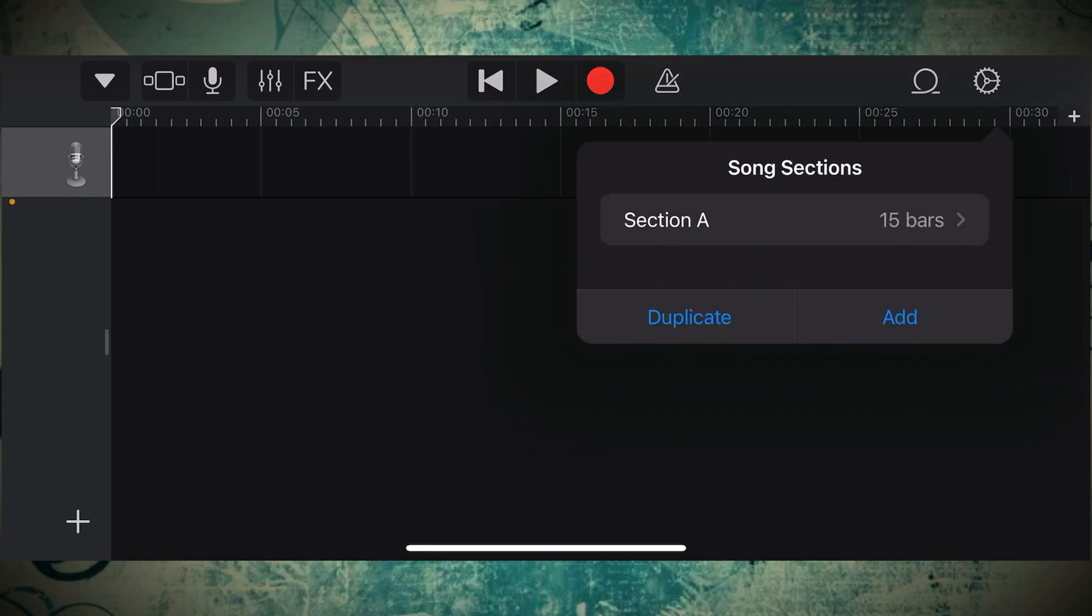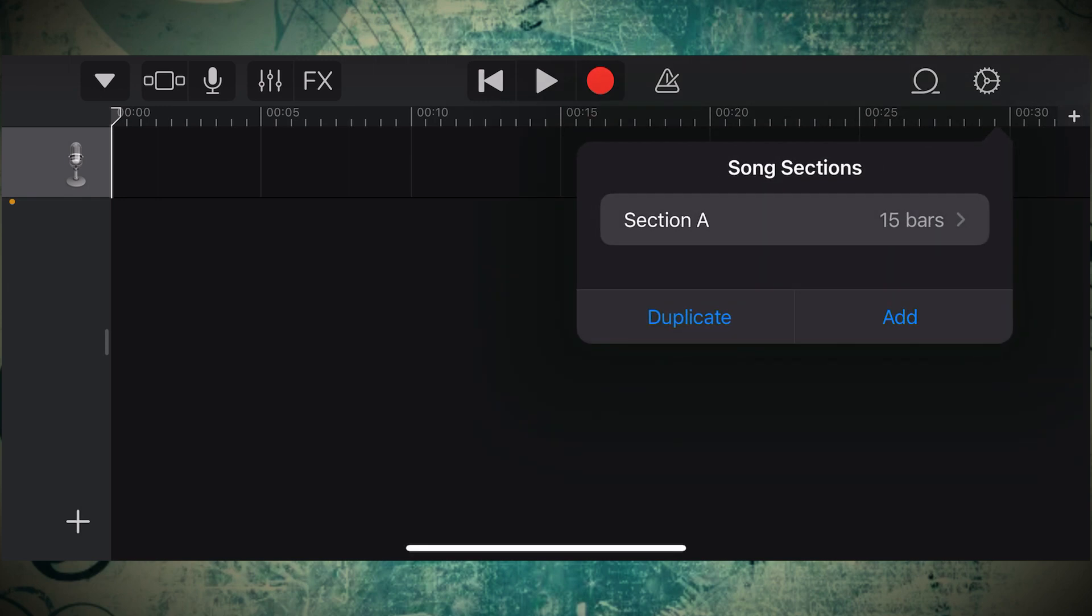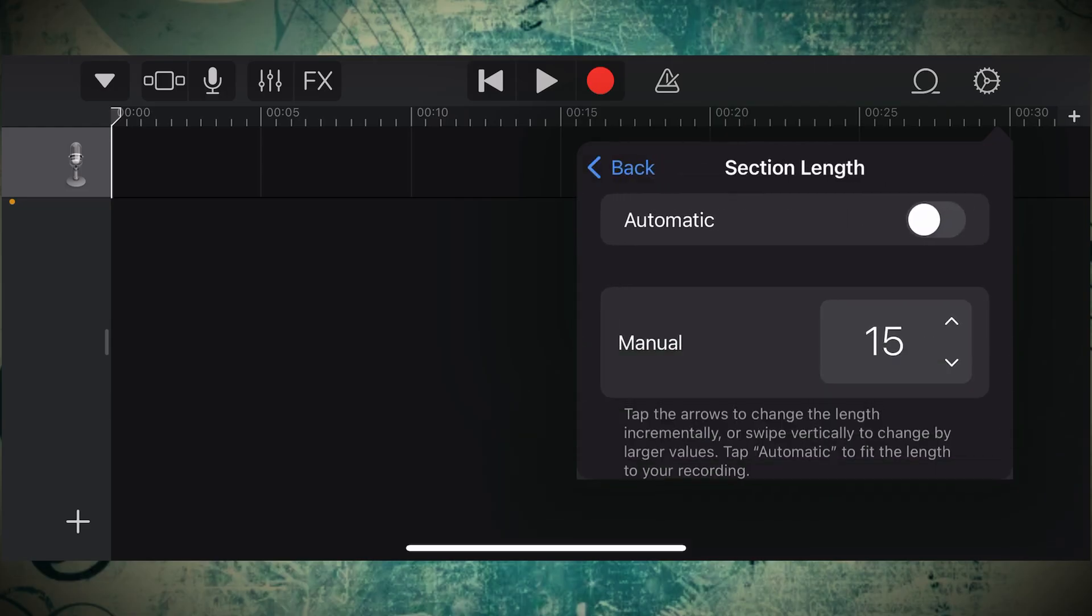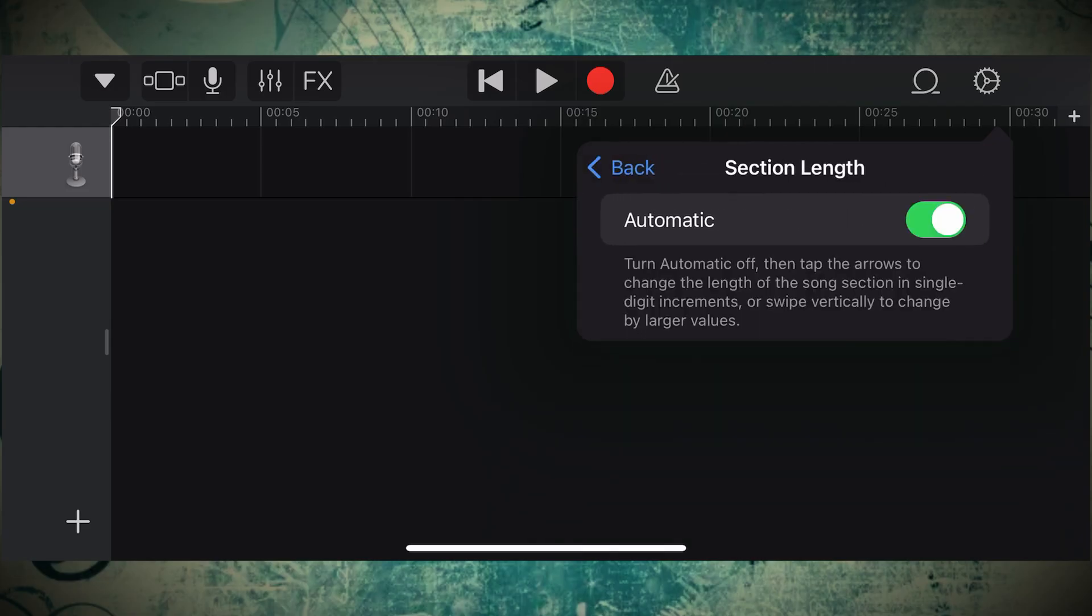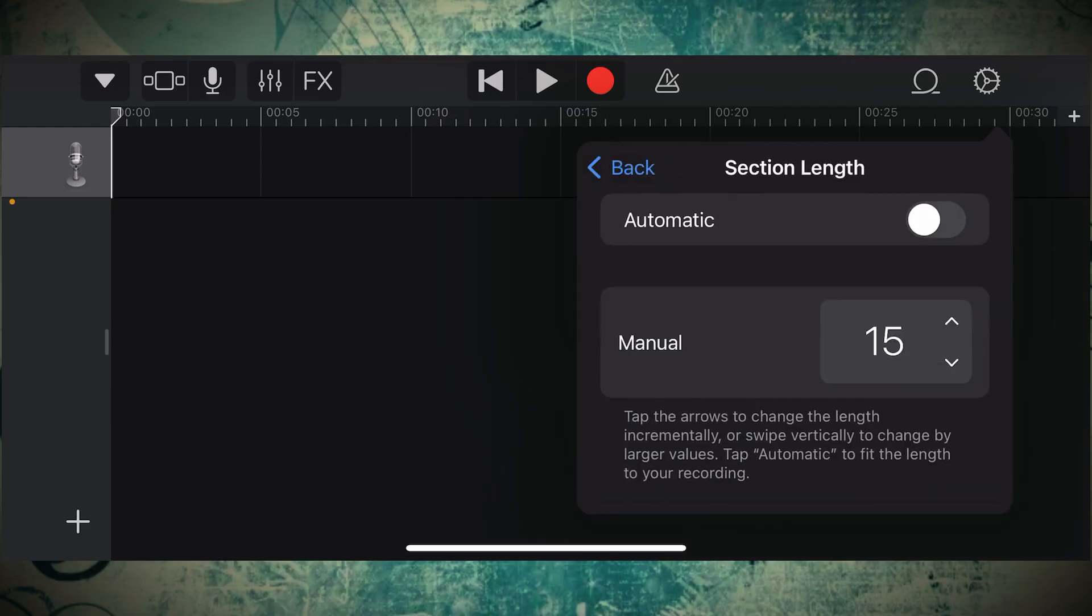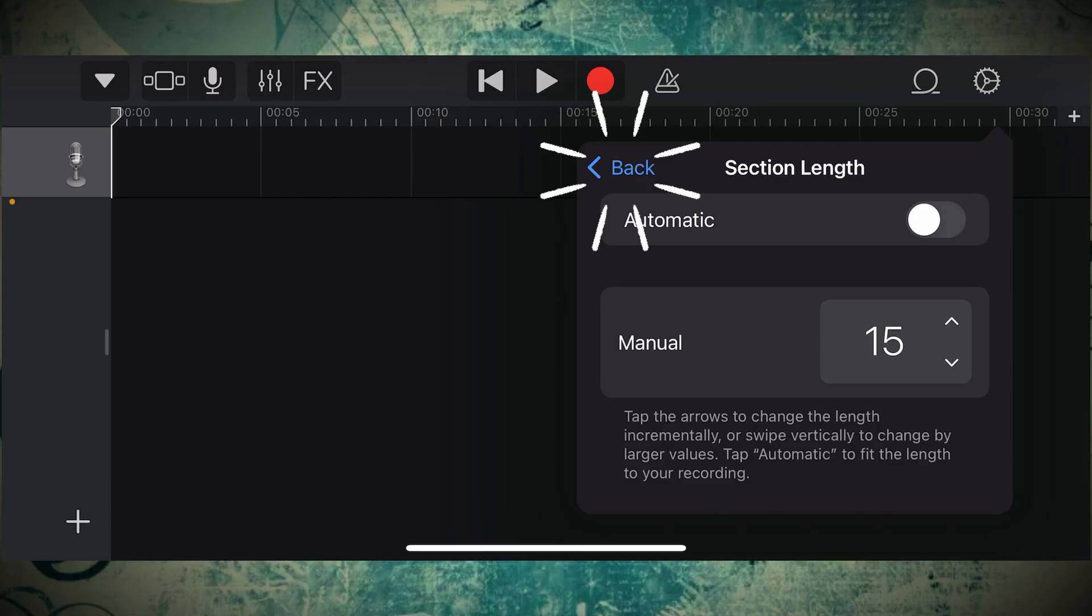Now on the drop down, you're going to see Section A. Click Section A and make sure Automatic is turned off. The button should be swiped to the left. Now at the bars where it says Manual, it might be preset to 8 or something. We like to keep it at 15 for this. Now go and select the back button, and our track board is now set to 30 seconds.